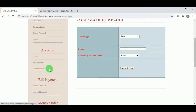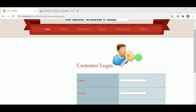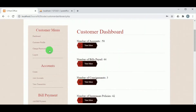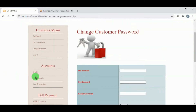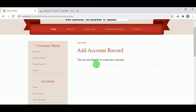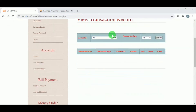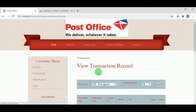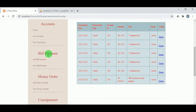Now let us log out and log in as an existing customer using the login ID and password. Once logged in, the customer dashboard is available. In Create, we can see the customer is not eligible to create a new account because they have already created sufficient accounts. In View Account, we can see the customer has four accounts. In View Transactions, the customer can choose an account number to view all transactions and can click delete to remove any transaction.